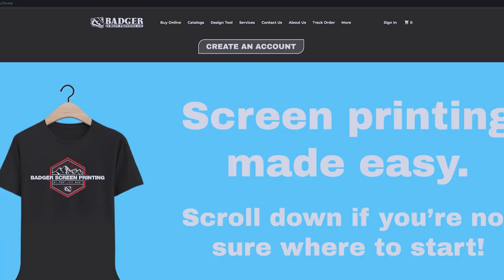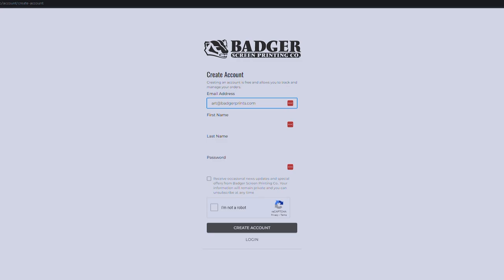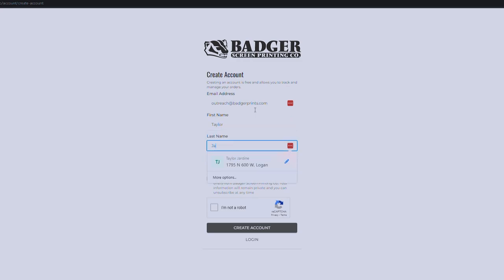I'm going to go over to our website, badgerprince.com. I'm going to hit sign in, but I'm actually not because I already have an account. I'm going to create an account. So tricked you. There might be some of these little loops in there, so keep your eye out. I'm going to create an account with my outreach at badgerprince.com email. My name is going to be Taylor. My last name is Jardine.